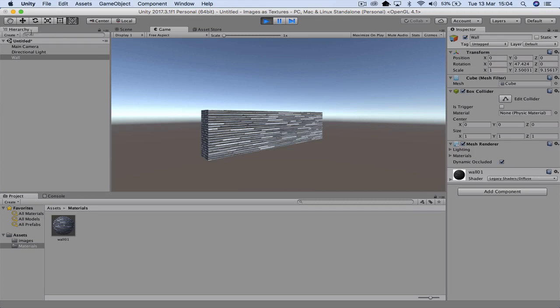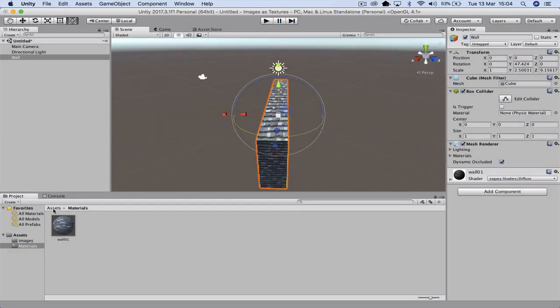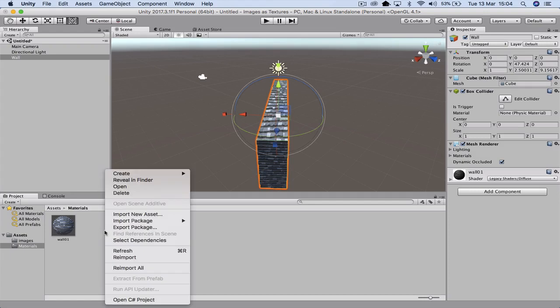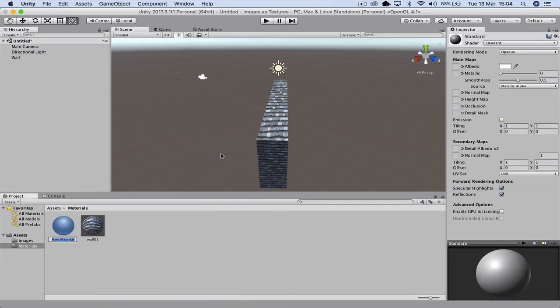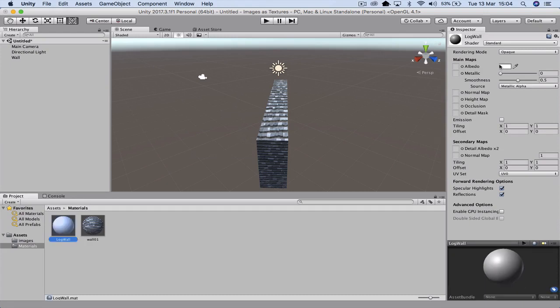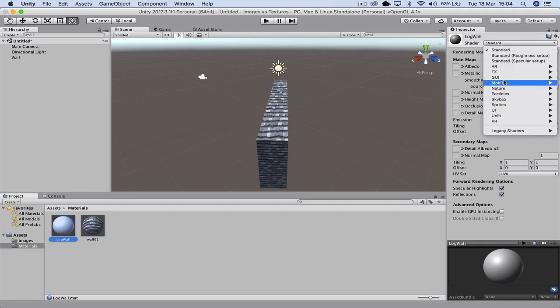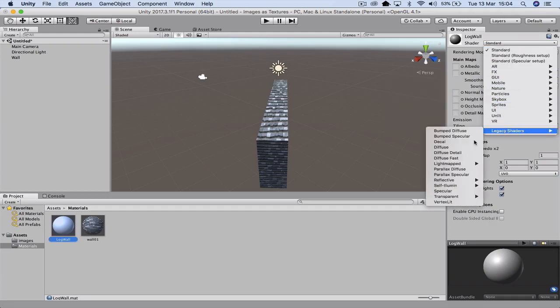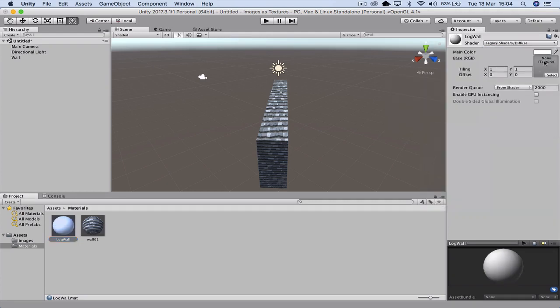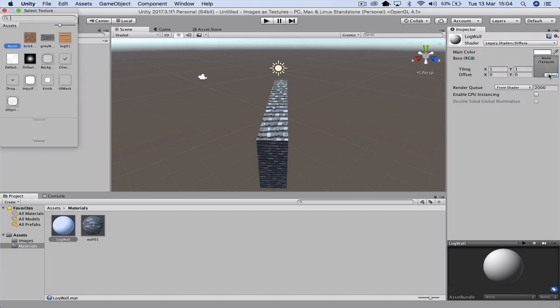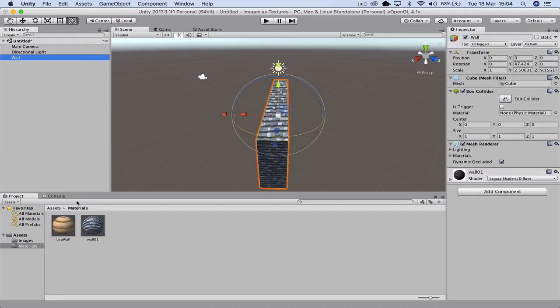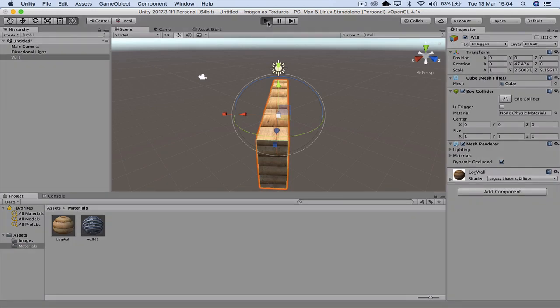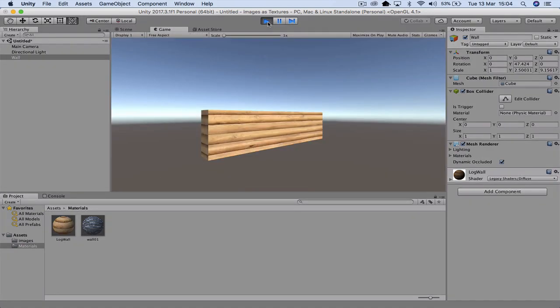If I wanted to change it to be a log cabin, remember to stop the play. Otherwise any changes you make won't work. So I'm just going to create a new material. So that way I can keep the materials. Log wall. Once again, go up to standard, change that to diffuse. Select the image. Click the wall. Drop it in there. Hit play. Now I've got a log wall.